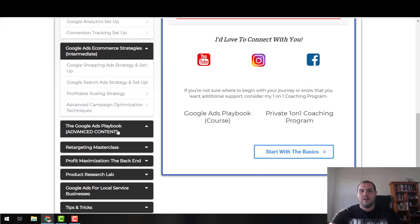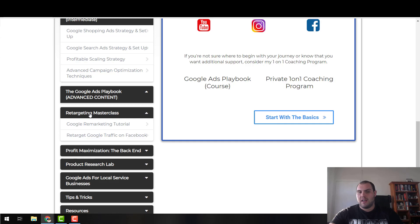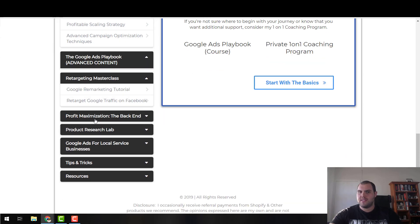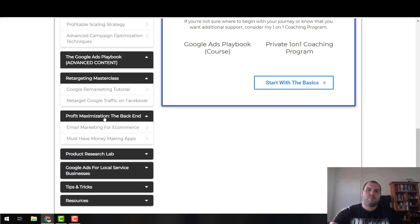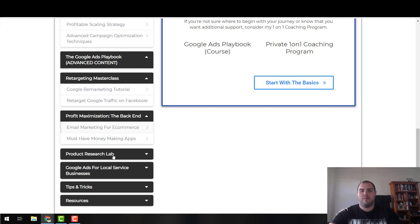The real meat and potatoes is the Google ads strategies — these are the intermediate ones. It covers shopping and search scaling and optimization. From here, some content is going to come from the premium paid course. Next is retargeting — Google and Facebook. The paid course goes in much more detail across all of these. Profit maximization and the backend is another area I focus on in the paid course, because it's an area where you can make quite a bit of money.